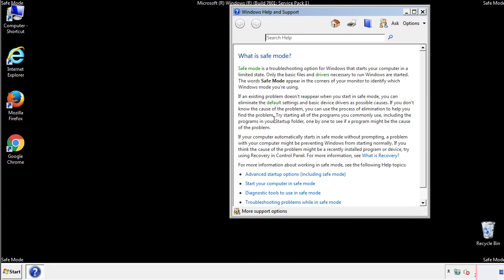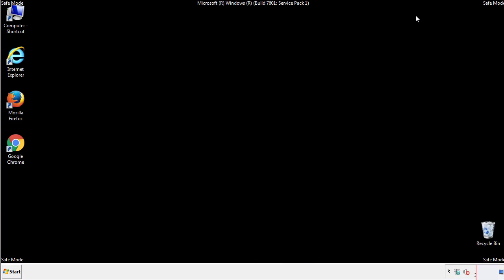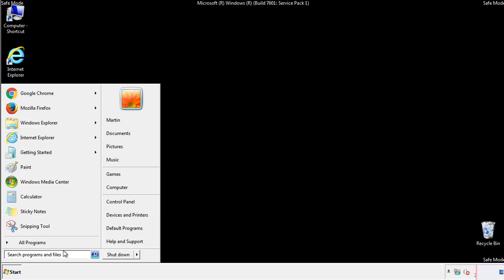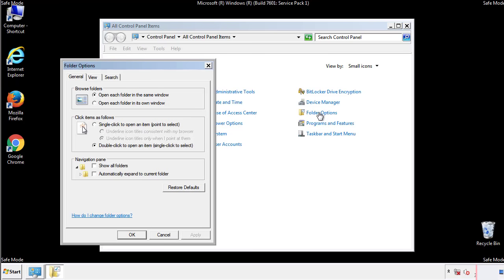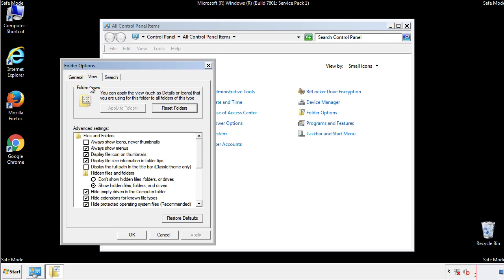Before we get started, we want to make sure that all the files and folders are visible. From the control panel, click folder options, view, and click the check box to make sure that we don't miss anything.